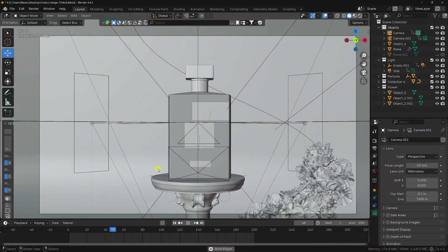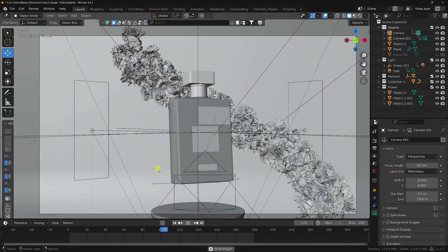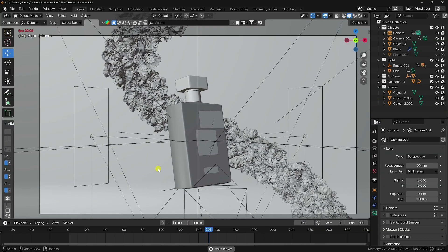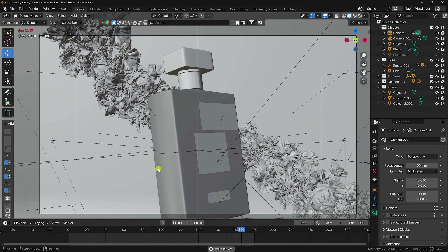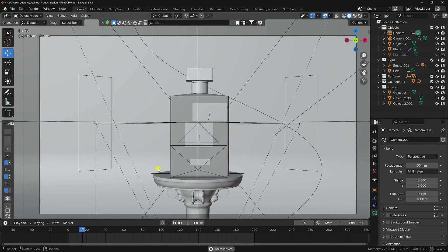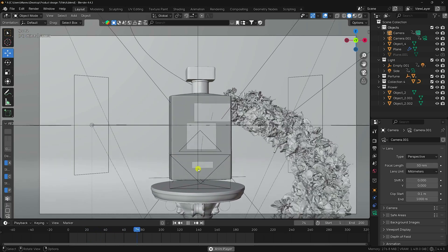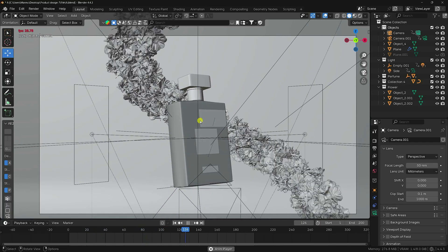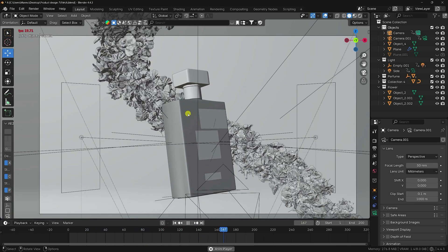Hey guys, welcome back to my channel for tutorials. Today I'll teach you how to create professional 3D product design animation using Blender. That's my really cool animation — it's my flower and perfume 3D model.